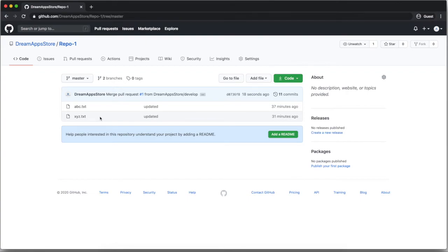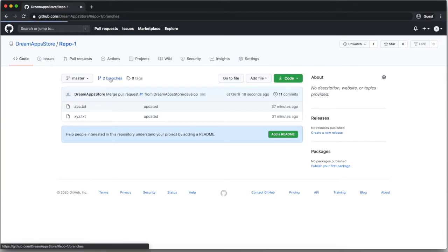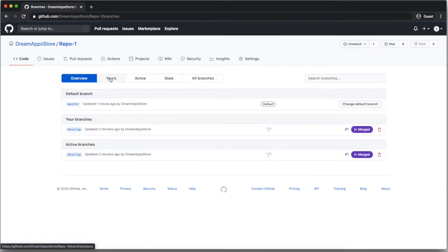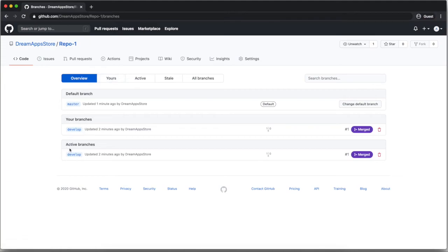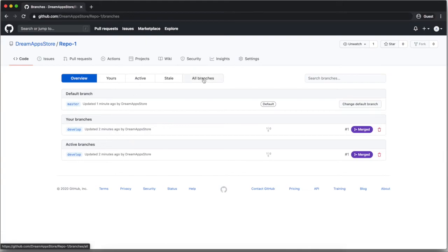Now I will tell you how you can delete a branch. So here you can click on branches, two branches, then here all the branches will get shown. So if you are not able to see, if you have more branches, if you are not able to see that branch, then click on all branch.